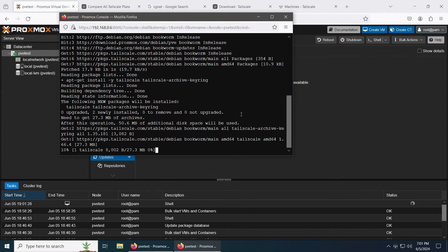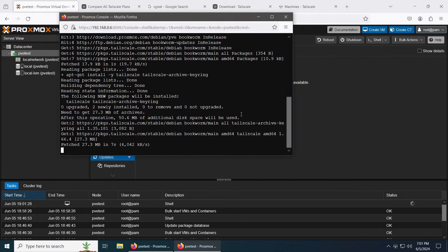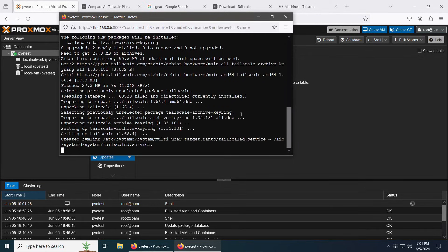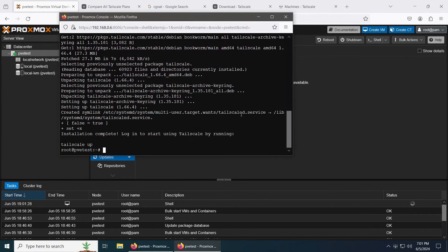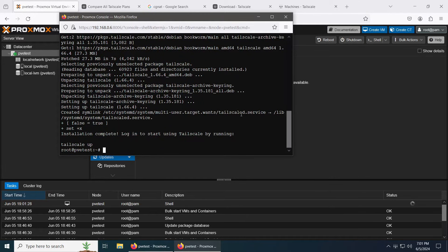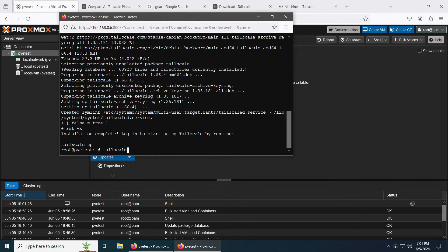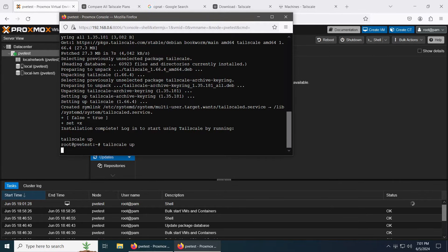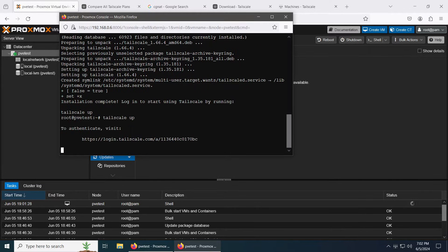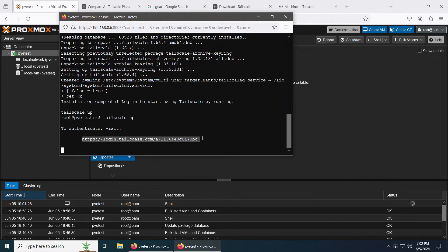Once this is finished, it's going to ask us to log in. Installation complete. Login to start using Tailscale by running this command. Let's go ahead and do that: tailscale up. Give it a few seconds. Now it's going to copy this link.